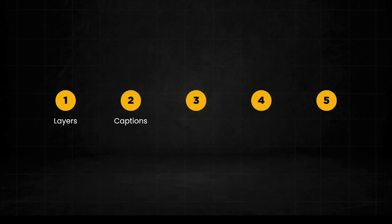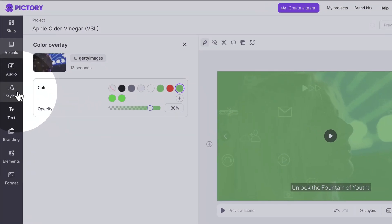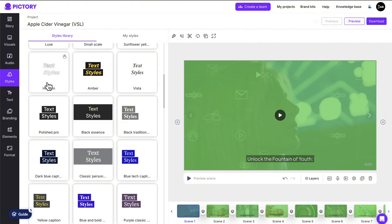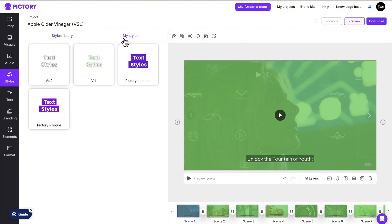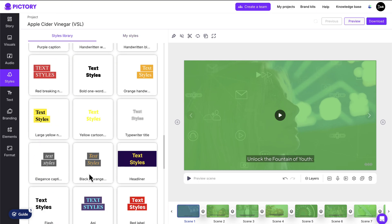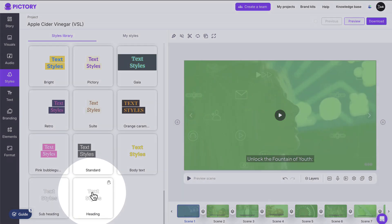Next, we'll customize our text captions. Click Styles in the menu on the far left, then select a preset style for your captions, or choose one of your own saved styles from the My Styles tab. You can see that I have saved my own styles which I could instantly apply, but I'll quickly show you how to make your own style right now. Scroll down and select this heading style.